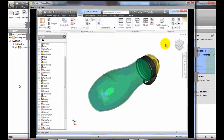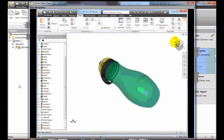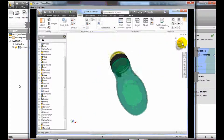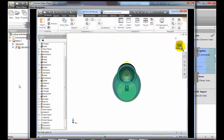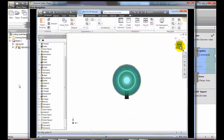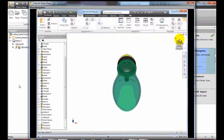Click a corner of the cube to view an isometric. You can also select edges. Click a face to view an orthographic view. Use the arrows to rotate the view in 90 degree increments.